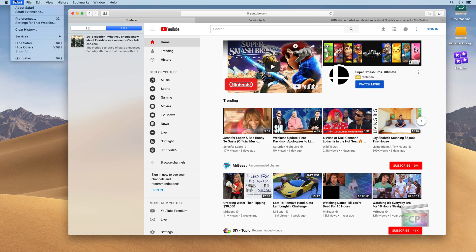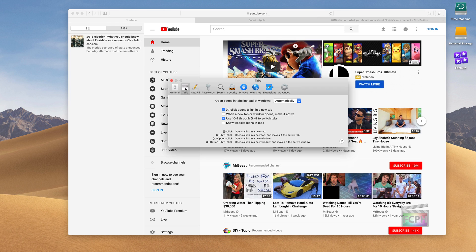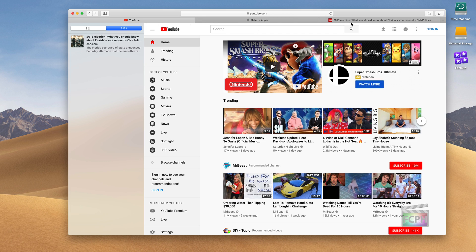So a couple little things. One feature I really like is in preferences, and this is new to macOS Mojave. They do have a tabs option here, and one of the new things is to show the website icons. So when you do this, that should have seen this change there, that added this little icon next to each of the names of the sites that you're on.